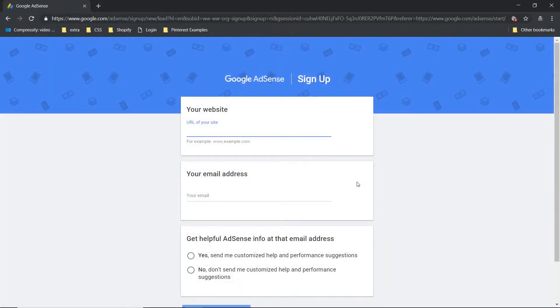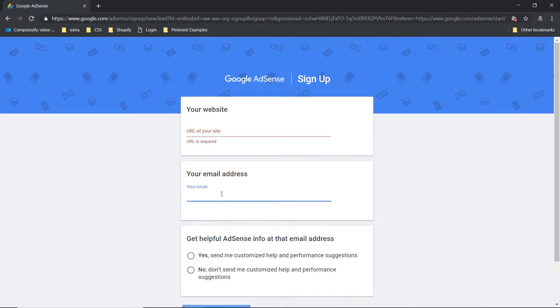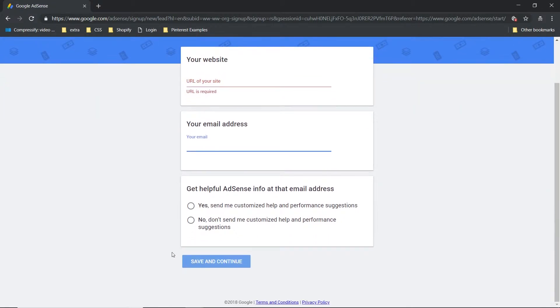To start, let's go with sign up. We're not going to go through the entire signup process — this is just so you can get a head start, or you may already have your AdSense account set up. You're gonna add the URL of your site, your email address, and then a couple of opt-in options, and you're gonna save and continue.